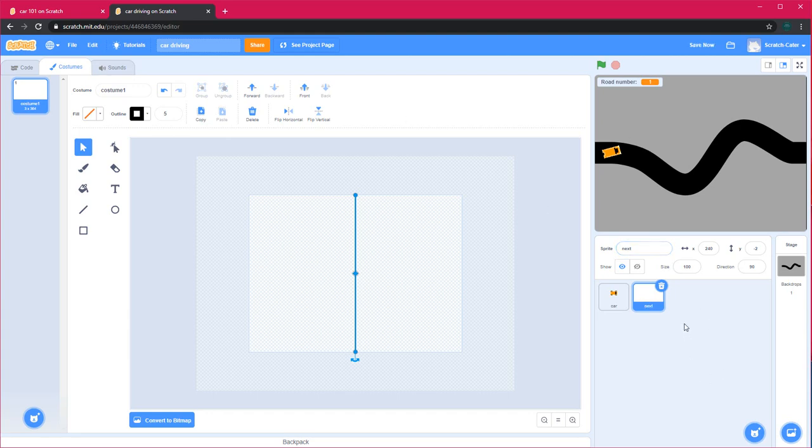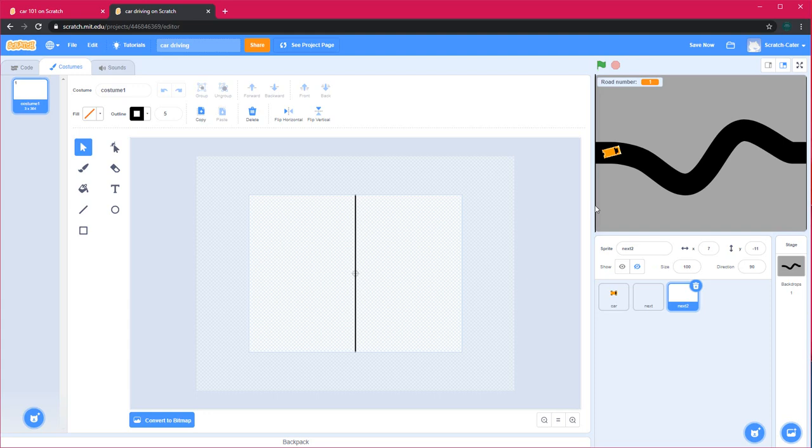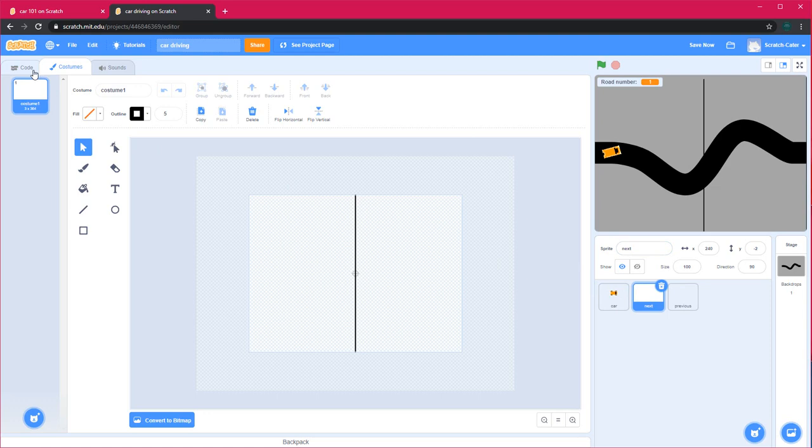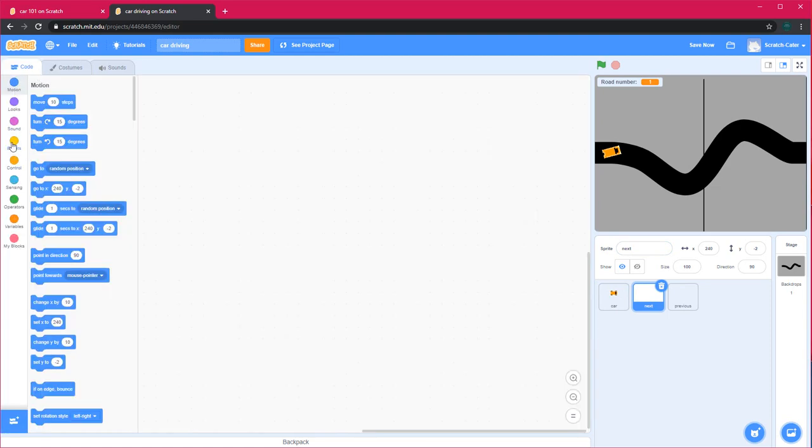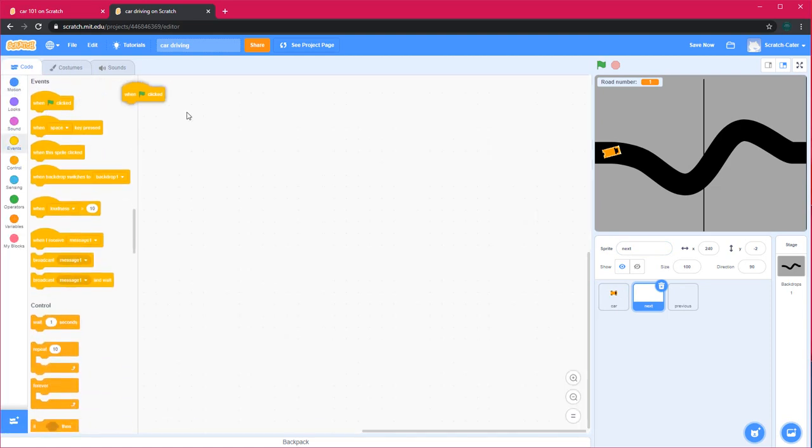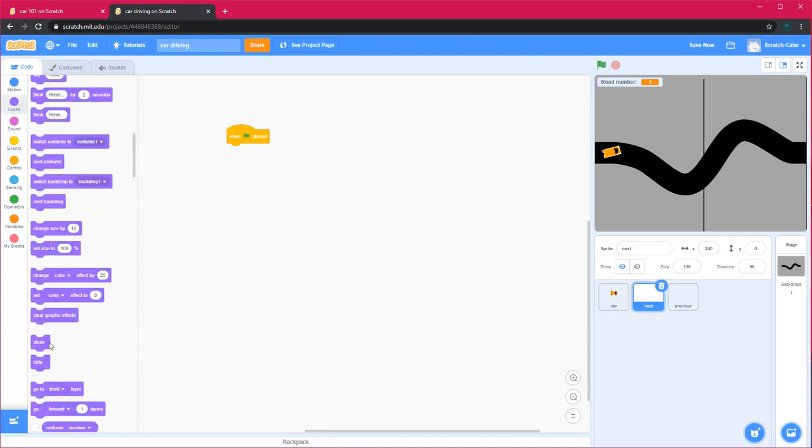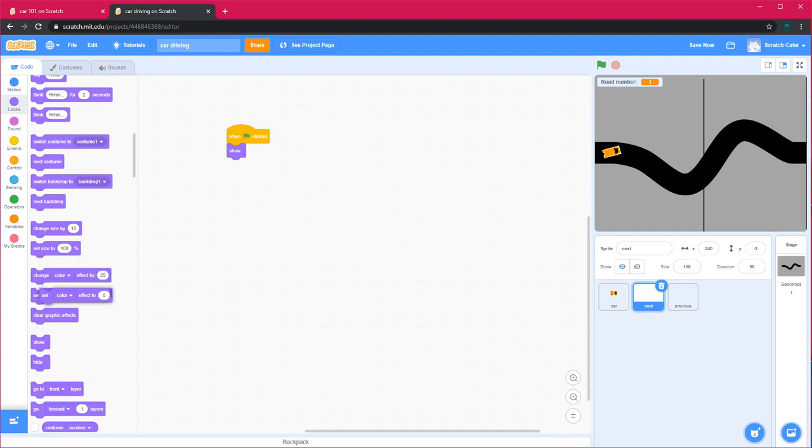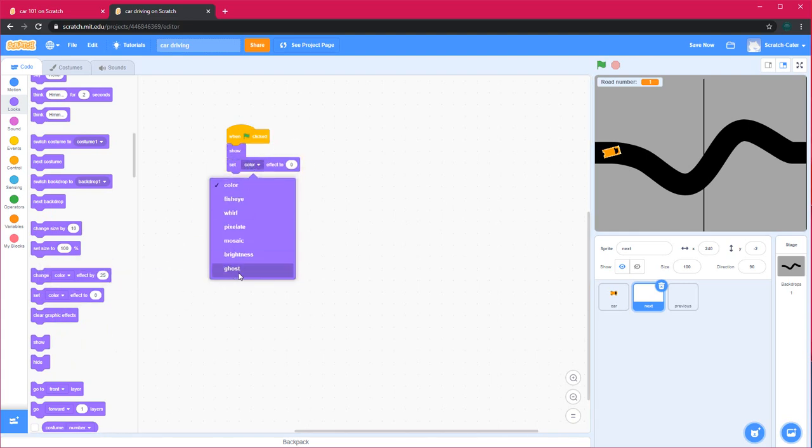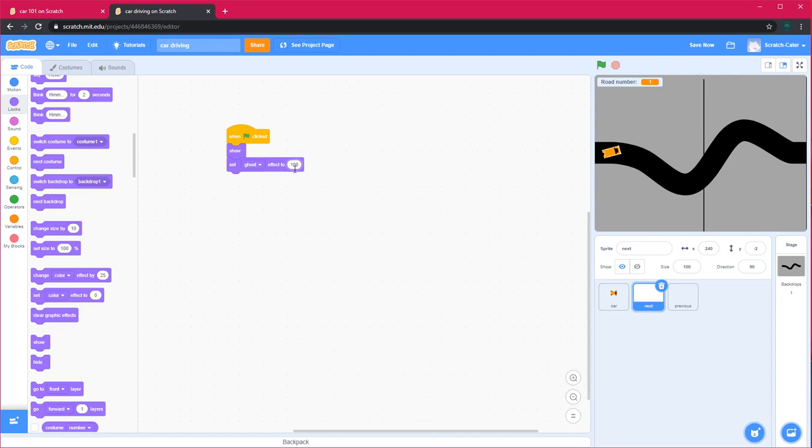Now I'll duplicate this for back. This is going to be at the opposite edge and this is going to tell us when we want to go back. Next and previous. When green flag is clicked, set ghost effect to a hundred and show, a hundred so we can't see it but it's still there.